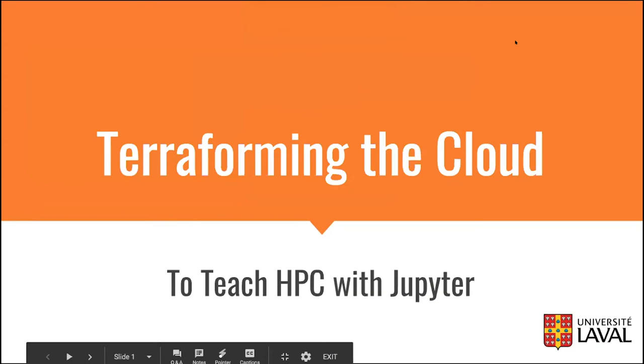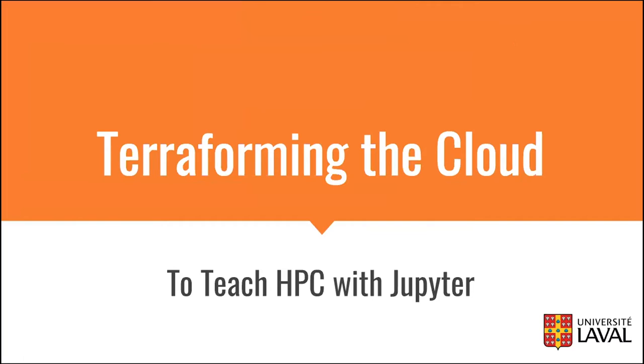Yeah, so good morning everyone. I'm Felix Alton-Fartoy. I'm from Université de Laval, University of New York City. As you might tell by my accent, I am French-Canadian. Today I'm going to talk to you about performing in the cloud to teach HPC with Jupyter.